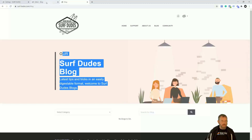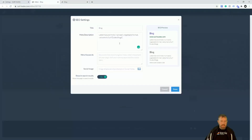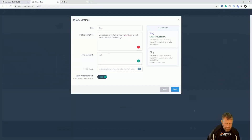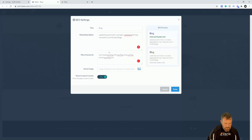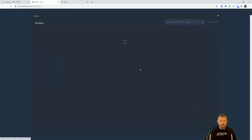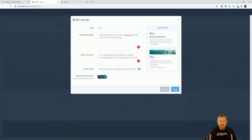I'm going to grab that copy, jump back, type that in for the meta description, and do some meta keywords — surf dudes, surfing skills, surfing clubs, surfing training, surfing online, training, down the line skills — something like that. For the social media image, you'll put that in there as well. Let's grab something from the library and click Done. So that's all good.